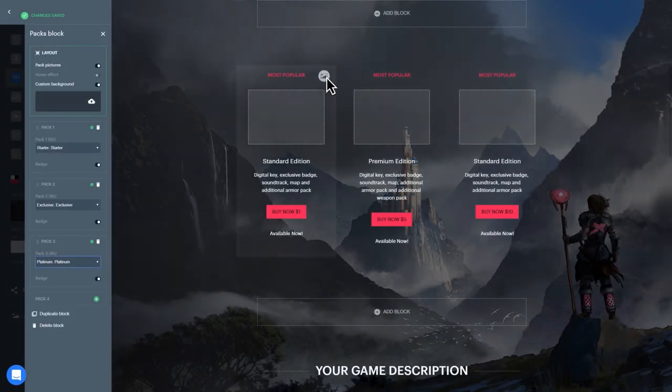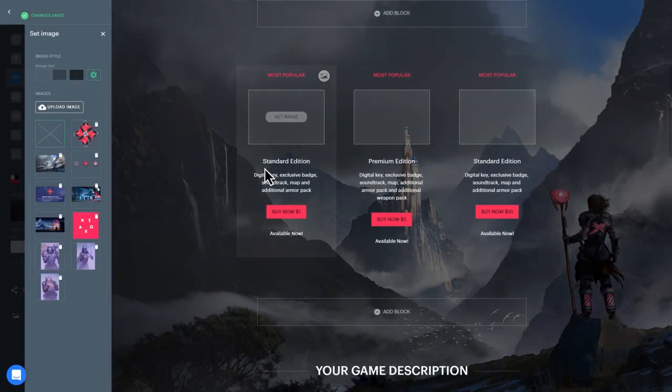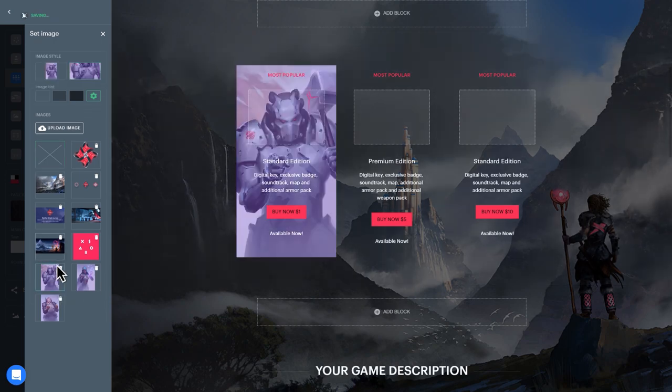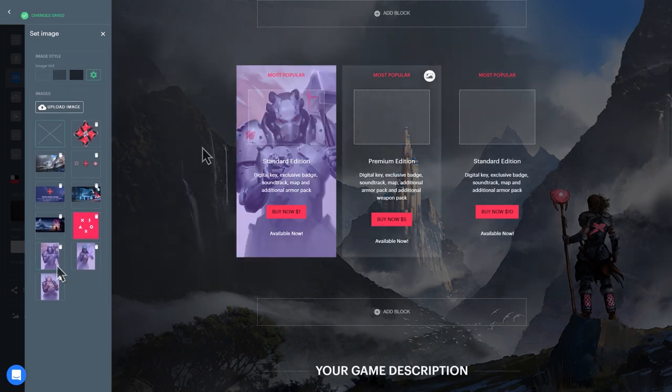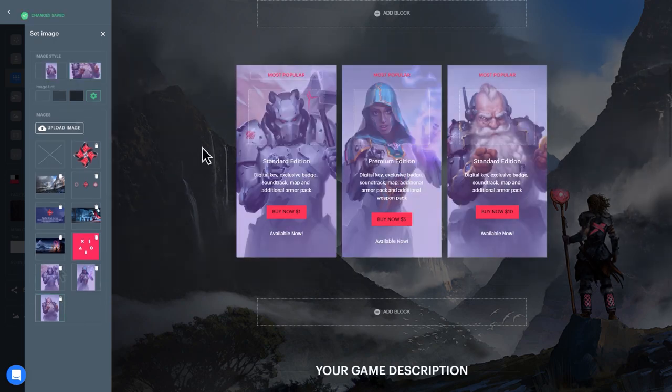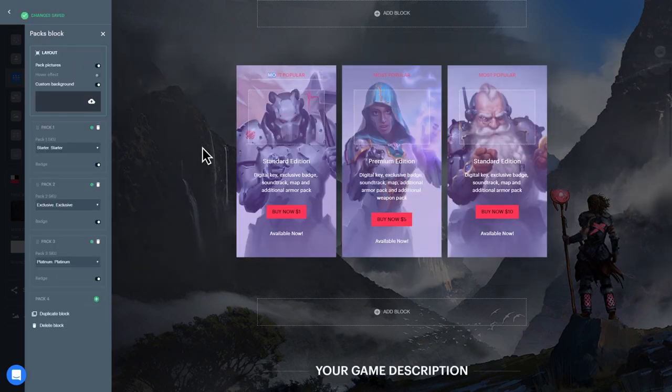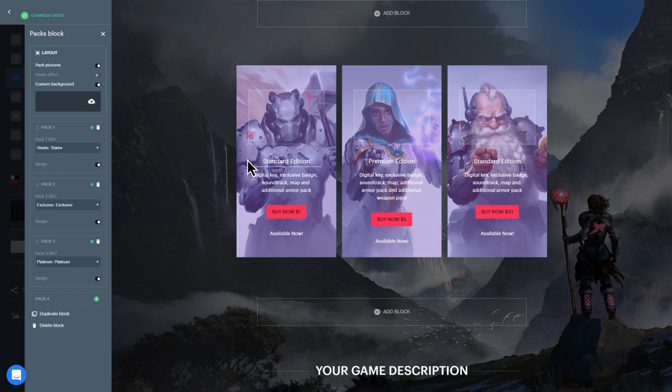For the description block, you can choose a general layout, set a background image, choose a visual asset to display, and edit the heading and supporting text in the same way as before.